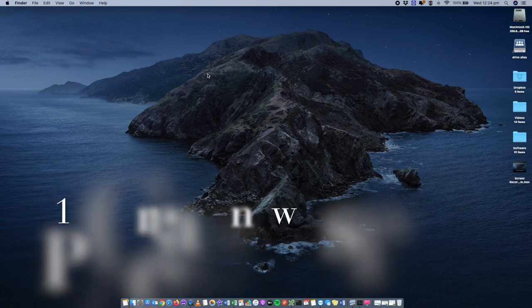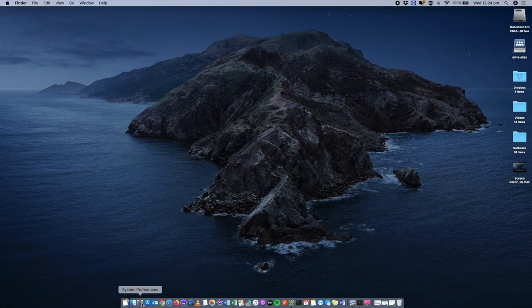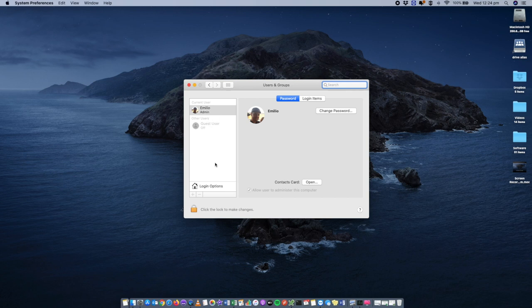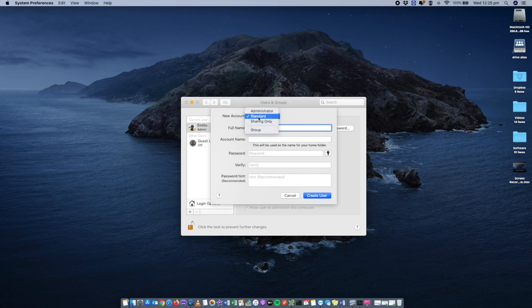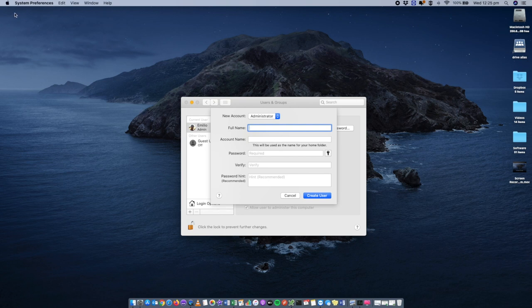If you're still having problems with speed, consider recreating your user profile altogether. Inside System Preferences > Users and Groups, your user profile can sometimes get corrupted with a lot of junk that the previous fixes may not address. Unlock your Mac, click the plus button, and create a brand new account with administrator rights, a name, and a password. Then copy any files from the desktop, documents, or elsewhere from your current profile over to the new one, and log in fresh.